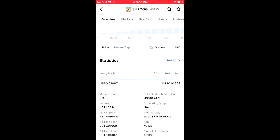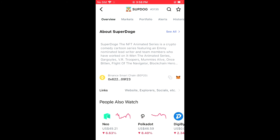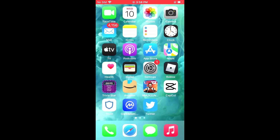Then you're going to scroll down and right where you see Binance Smart Chain, you're going to tap on those two boxes. Once you have copied the address, you're going to close out of CoinMarketCap.